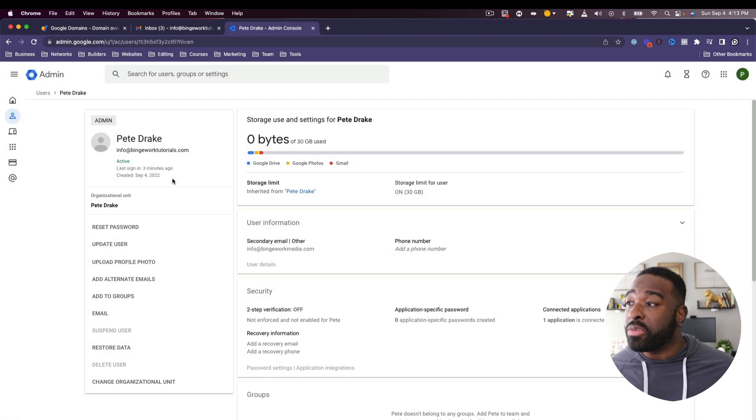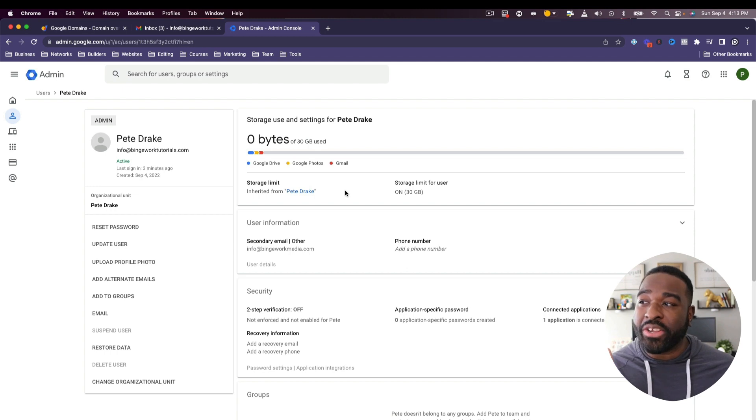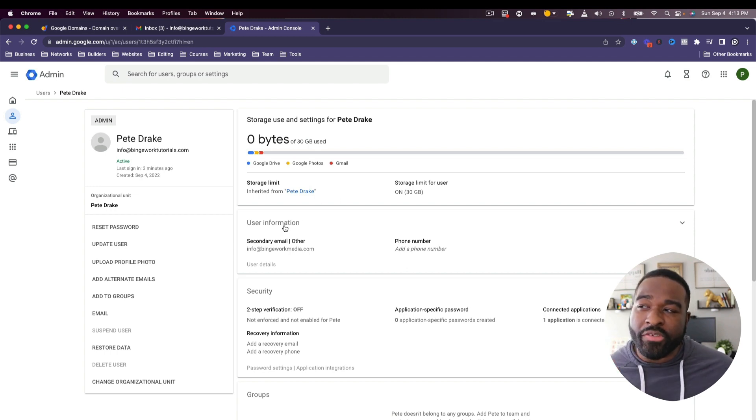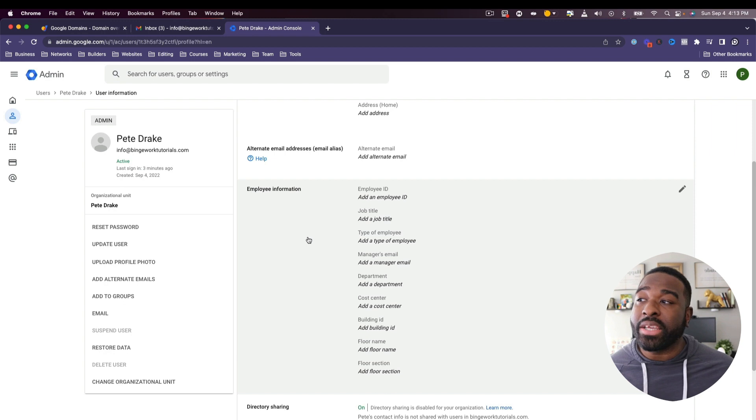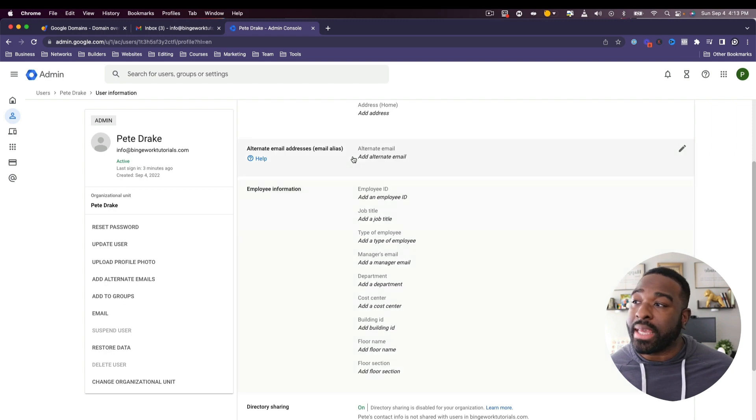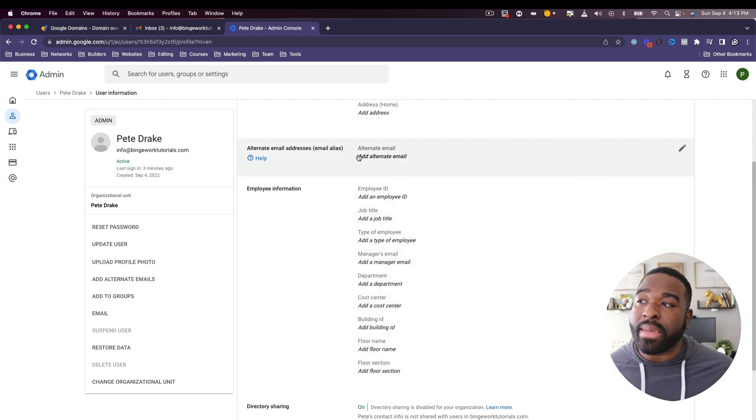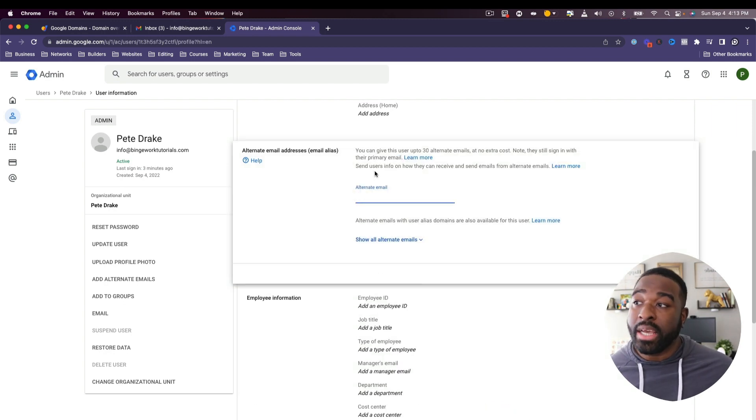And then what you're going to do is come over to the right-hand side and you're going to see right here where it says user information, click that. The very next thing that you're going to see is alternative email addresses.